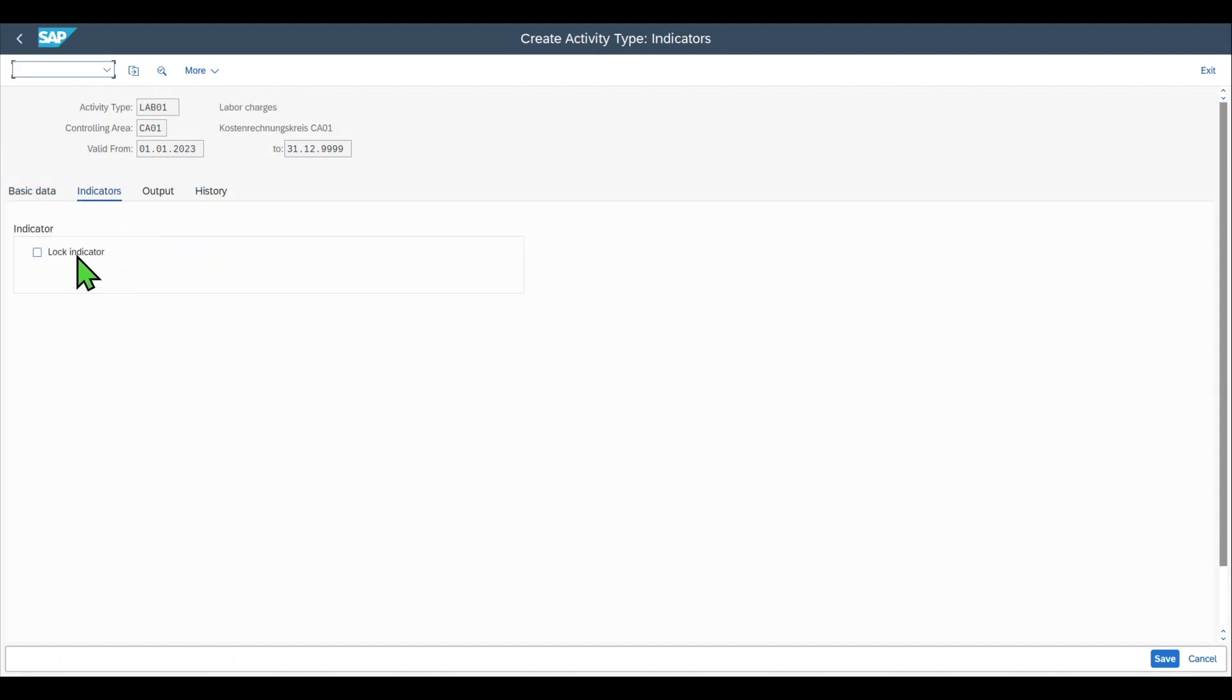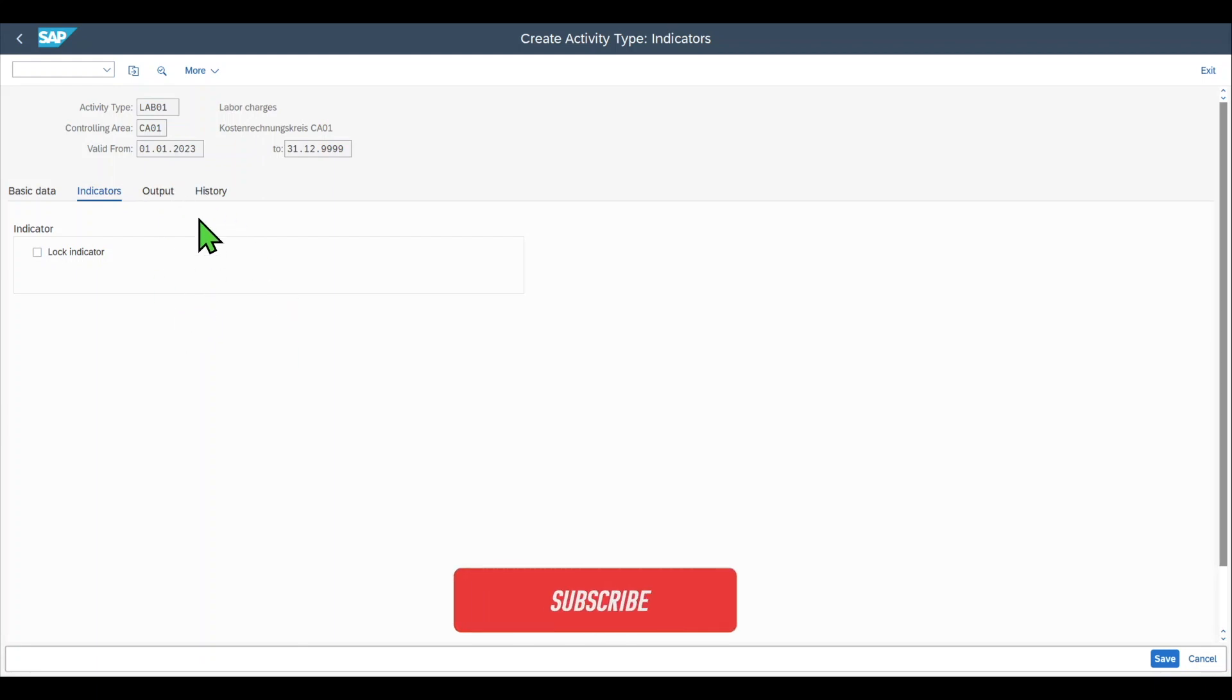Here we can set the lock indicator. If this indicator is active then the activity type cannot be used for any kind of planning. This has no effect on the actual postings with this activity type whatsoever. It's just about plan values.